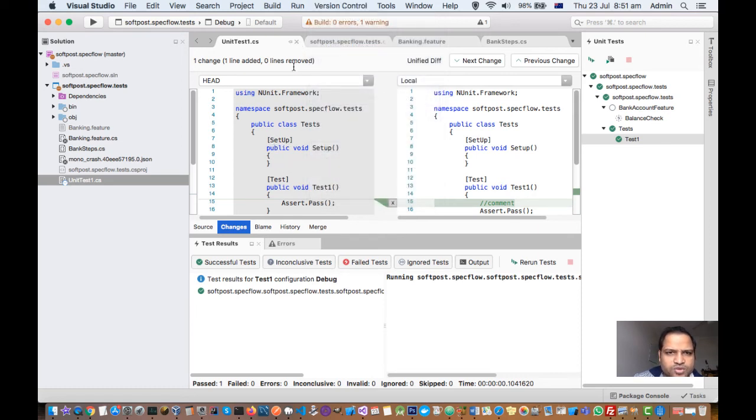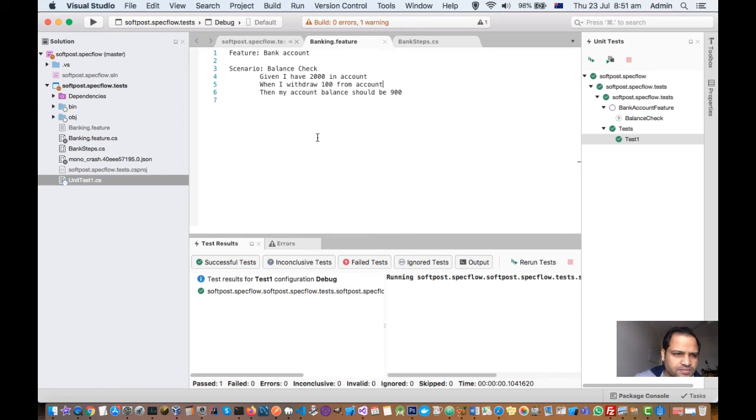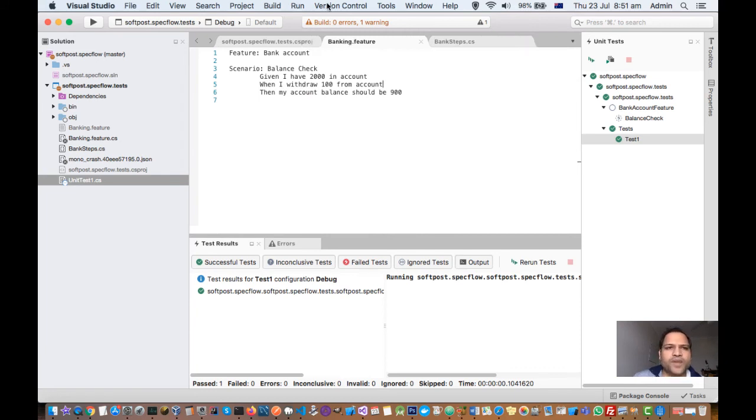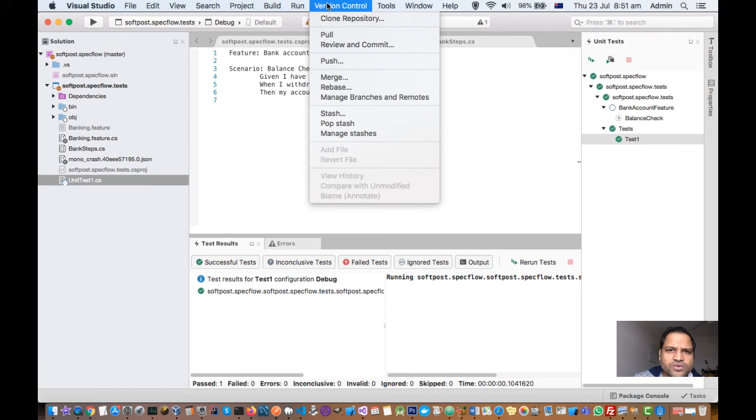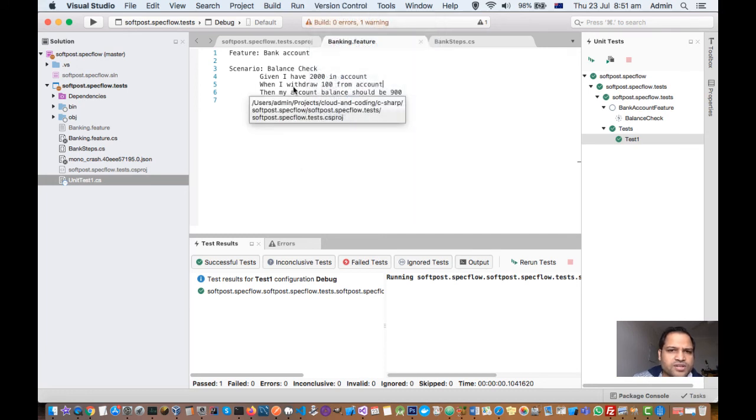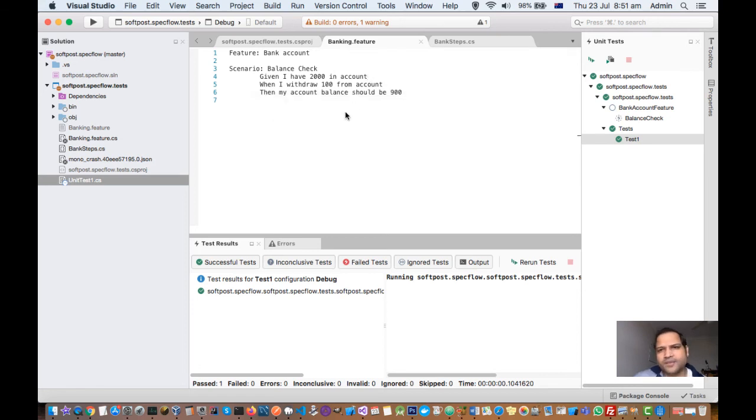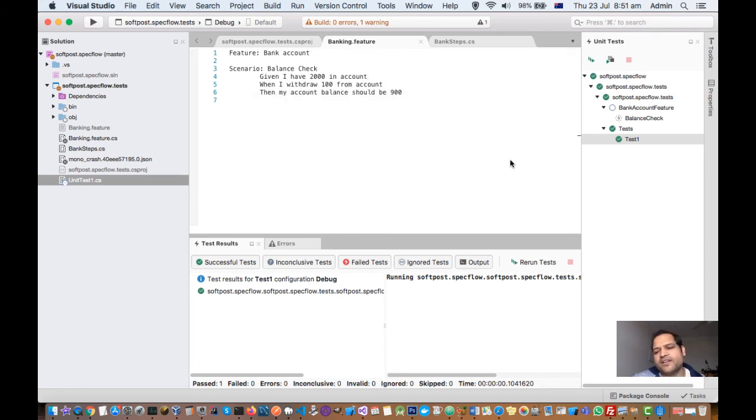So most of the operations are available in Fidget Studio for Mac, but if you don't want to use that, it is fine. You can also use the command line or other extensions as well. If you have more questions on git in Fidget Studio for Mac, let me know in the comments. Thanks for watching this video.